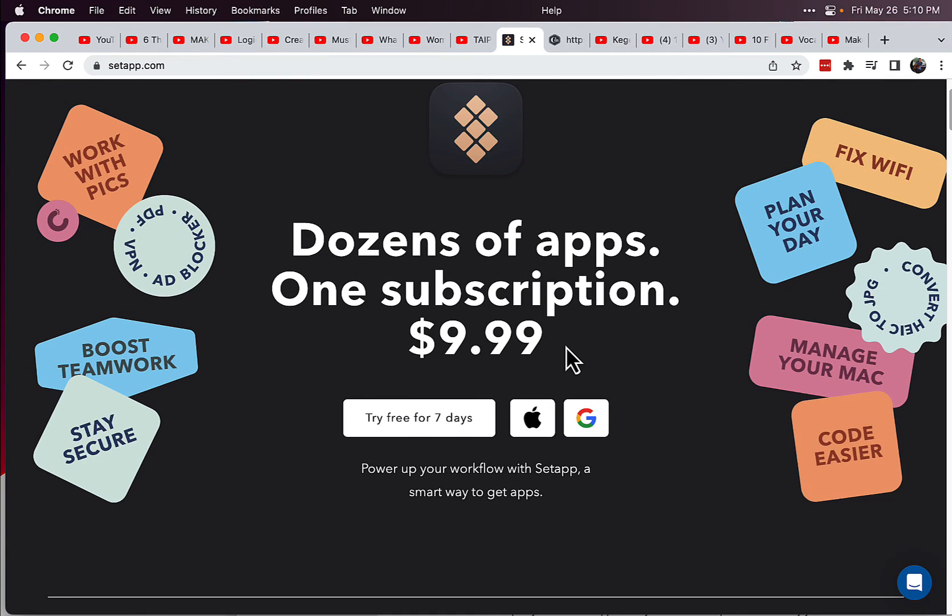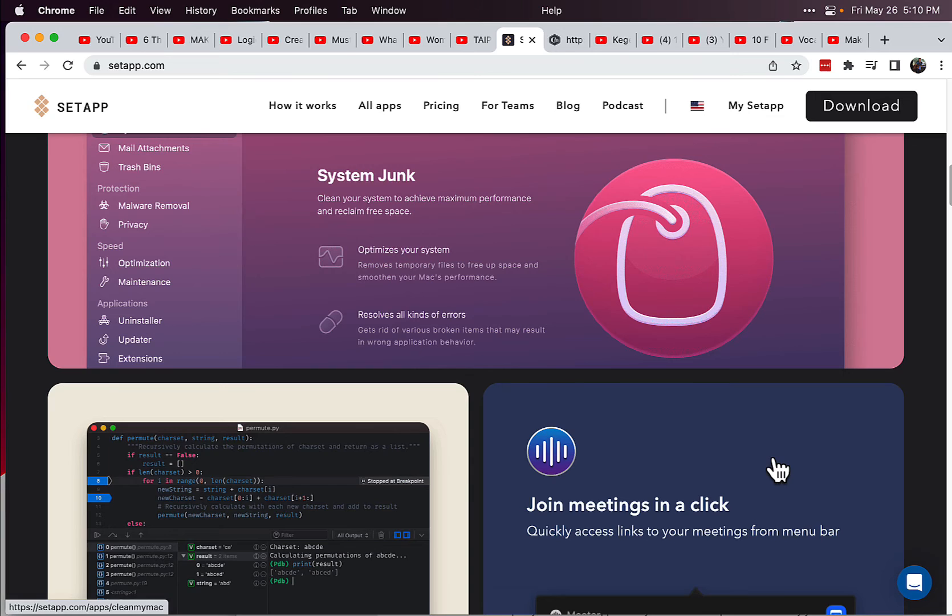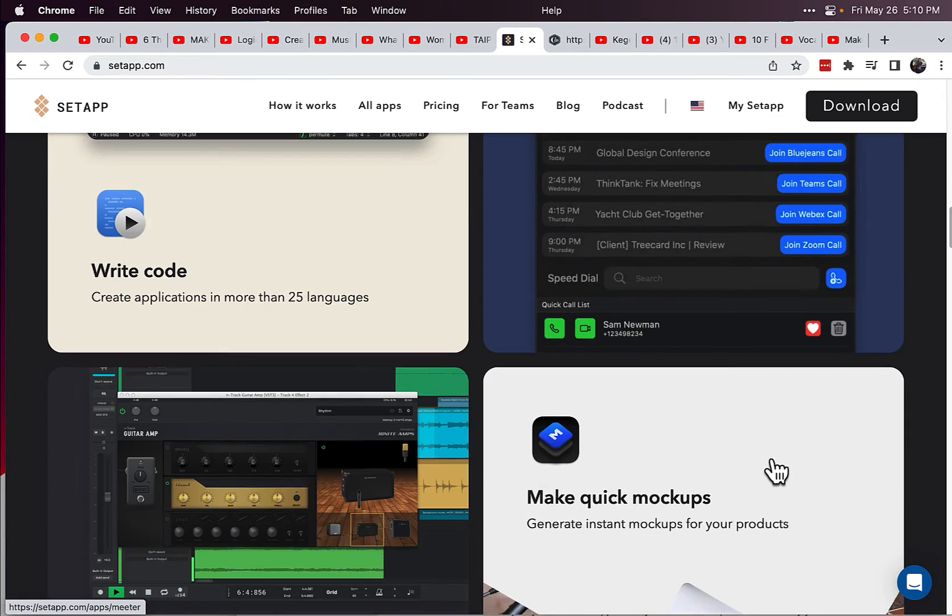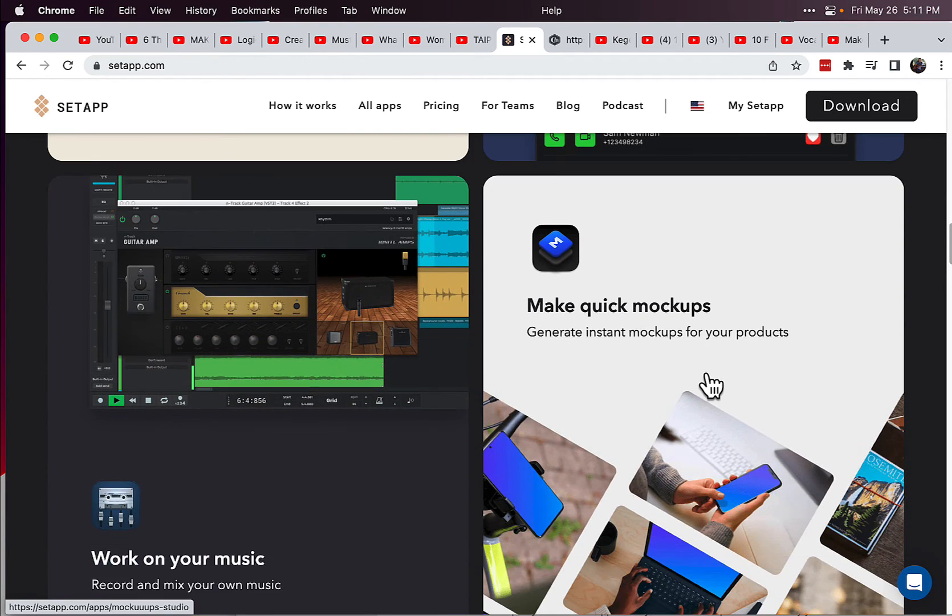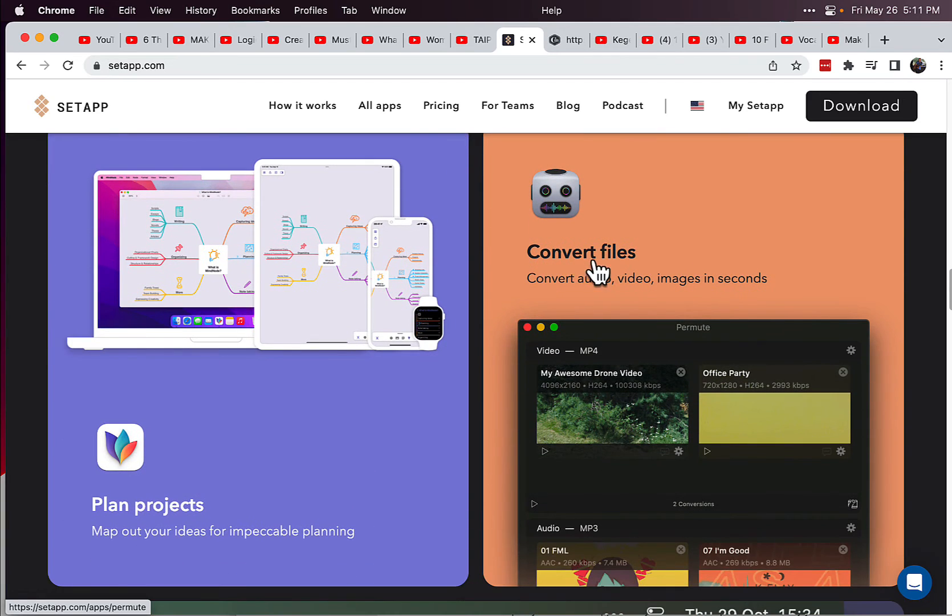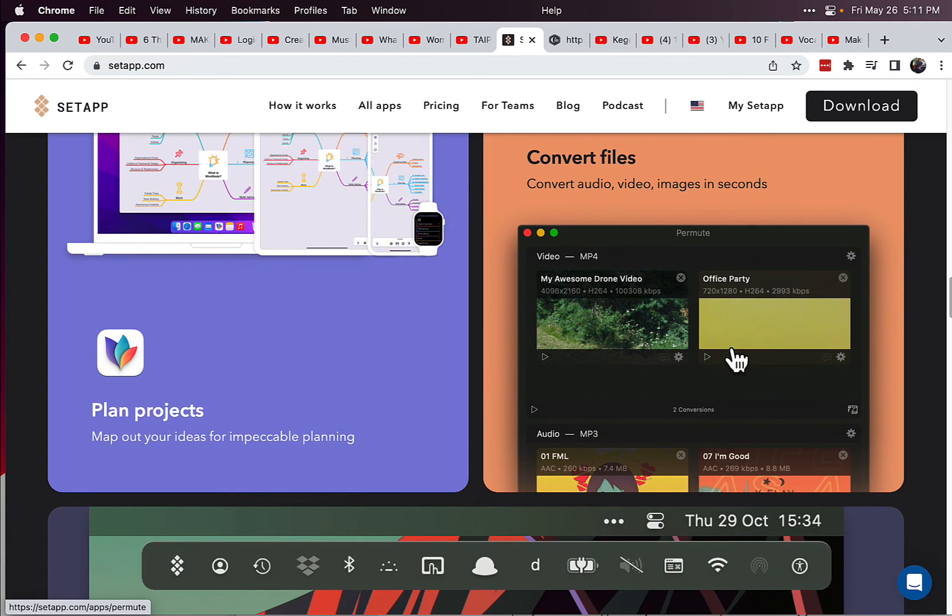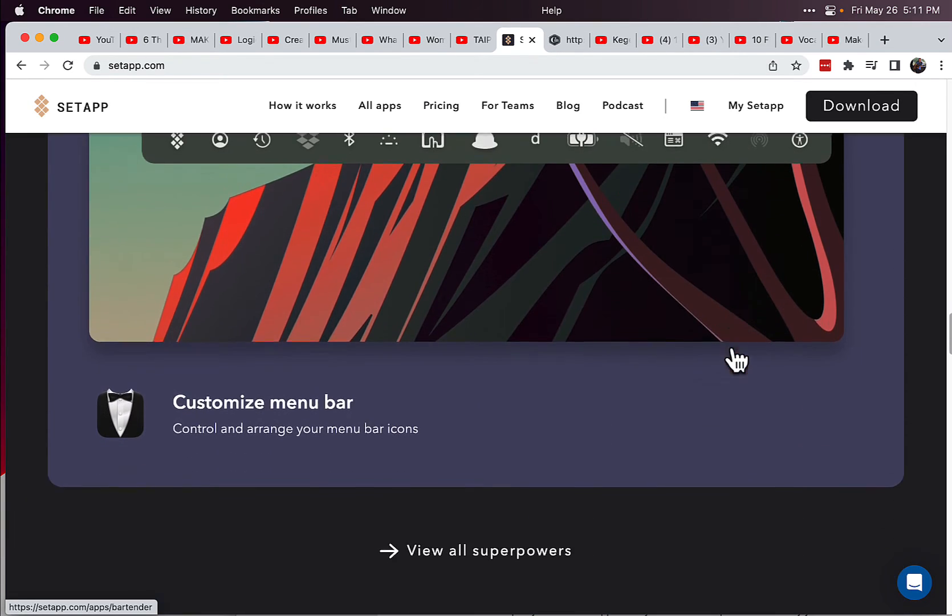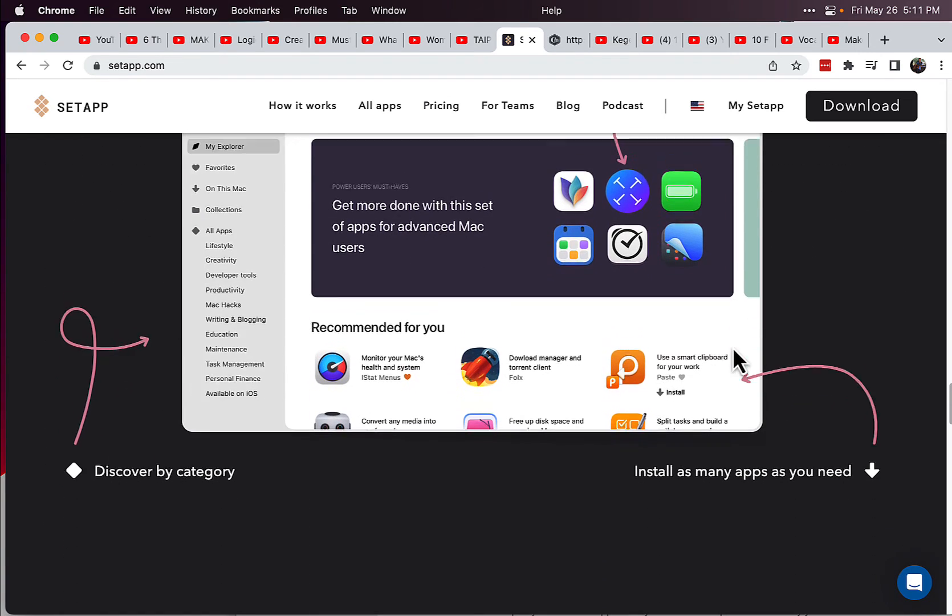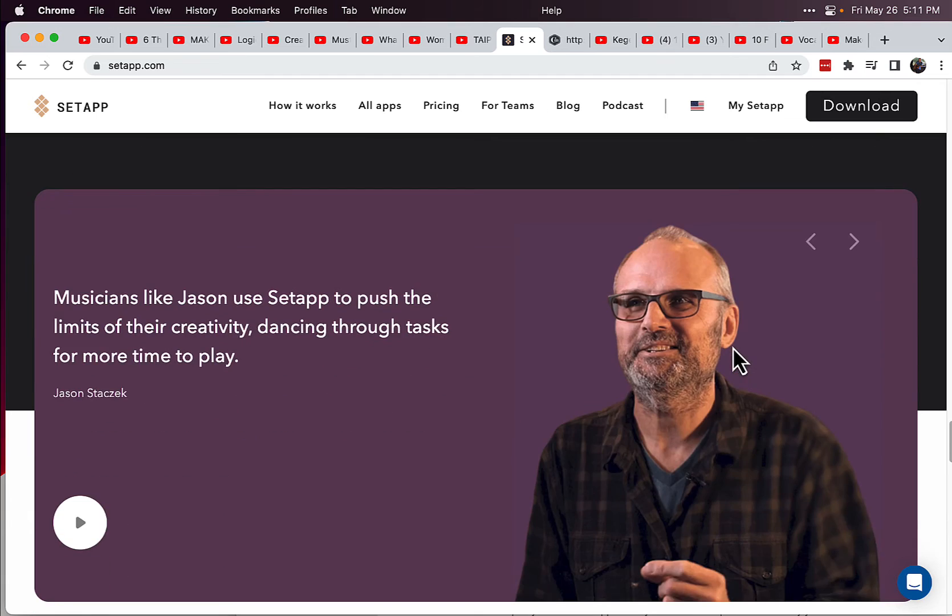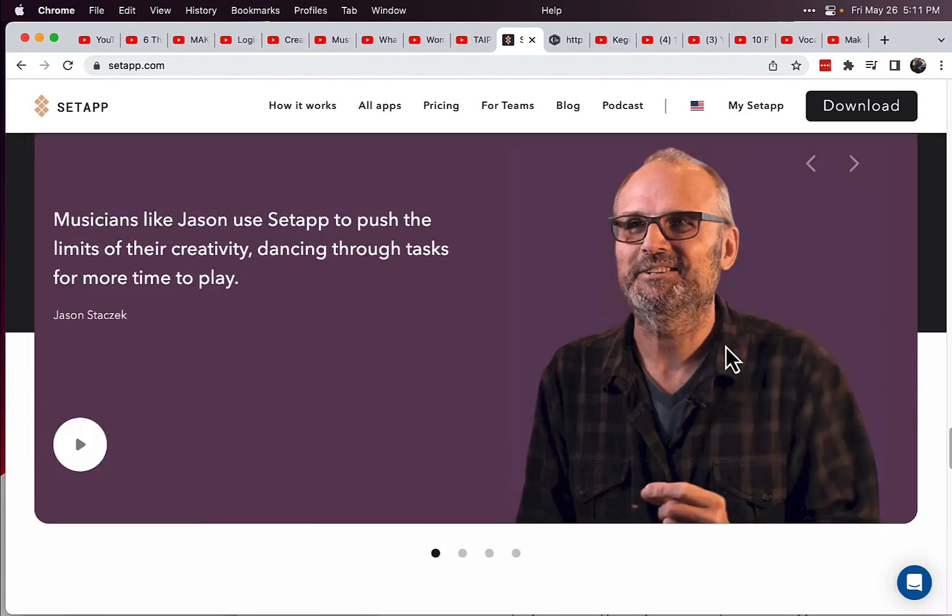They have one that starts at $9.99 at the time of making this video. There's one that looks pretty cool - join meetings in one click. I guess it puts it in your menu bar or something like that. There's a music making app, just so many in here. Convert files - I have this one too. This is what I was talking about, convert audio, videos, images in seconds. Plan projects, custom menu bar, and the app store of course, SetApp.